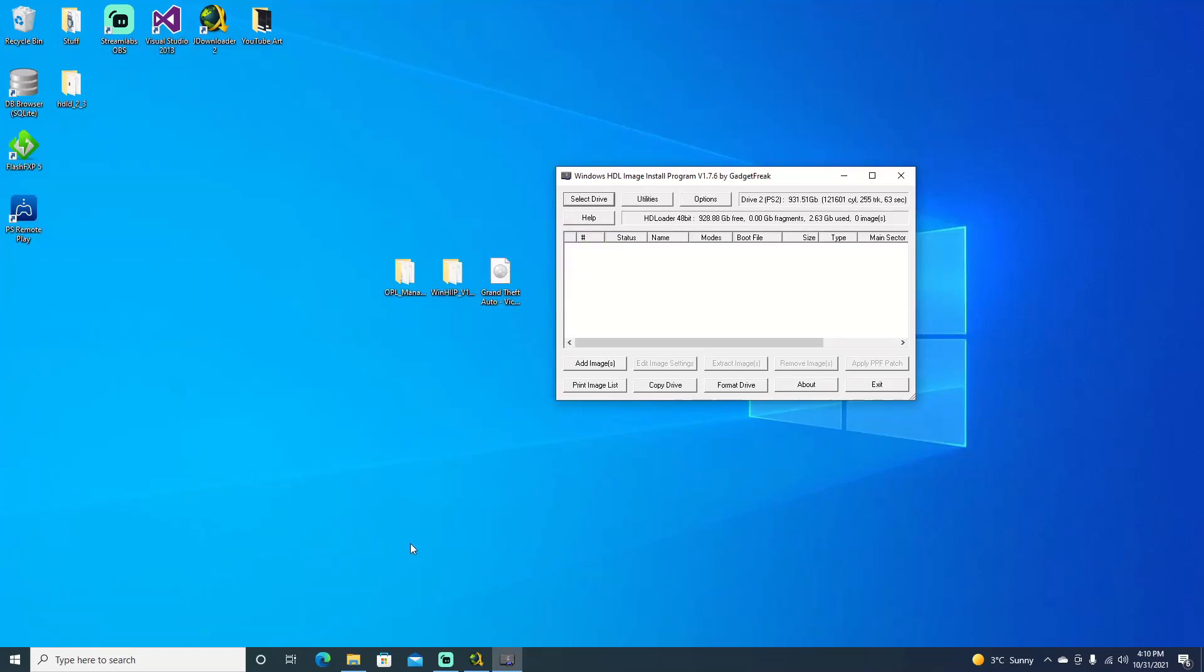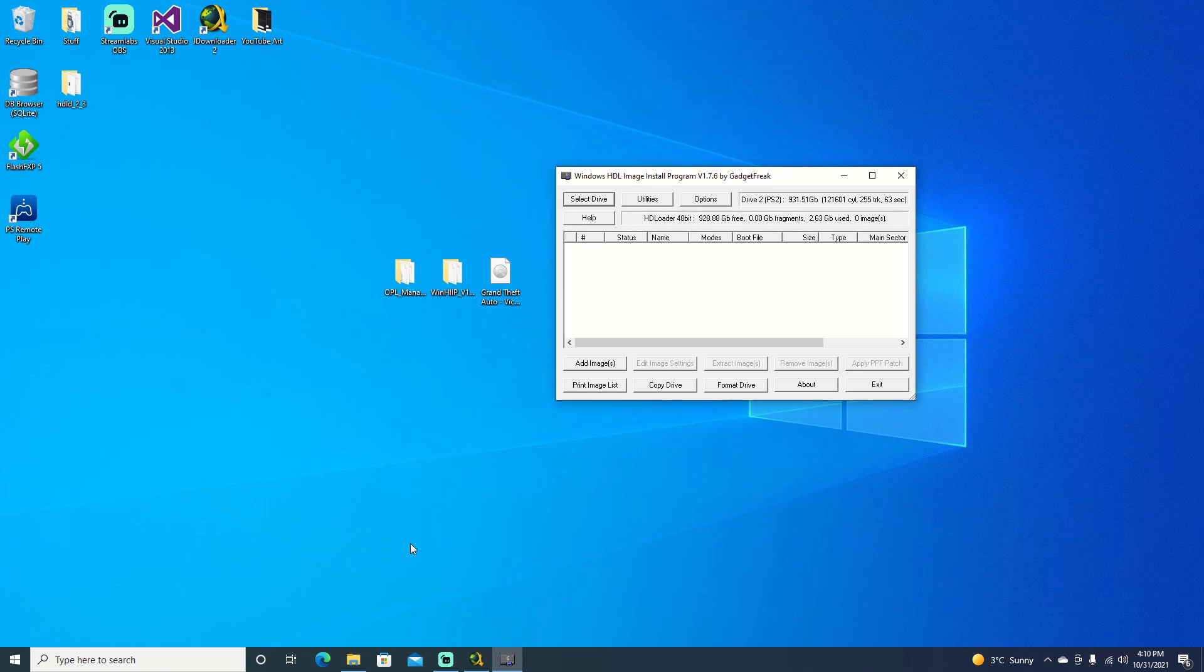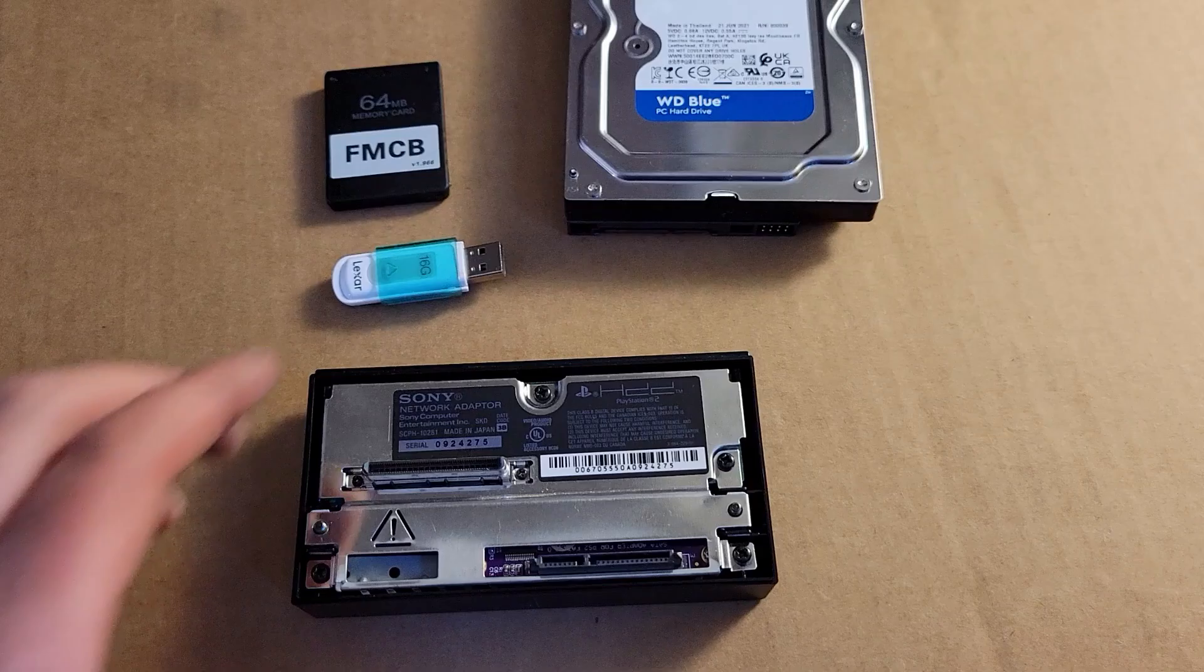Hello, welcome back to the channel. It's Echo Stretch. In this video, we're going to take our internal hard drive from our PS2 and add games to it using WinHip. But before we get started, go ahead and hit that subscribe button if you're not already subscribed. Let's just jump right into it.